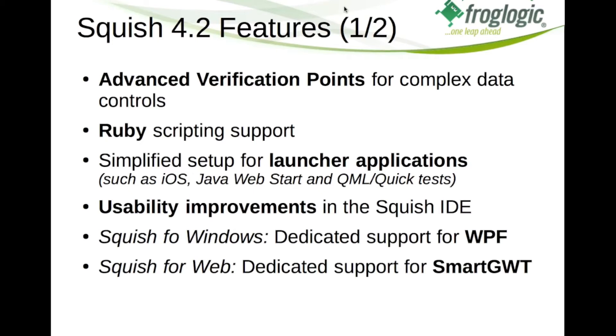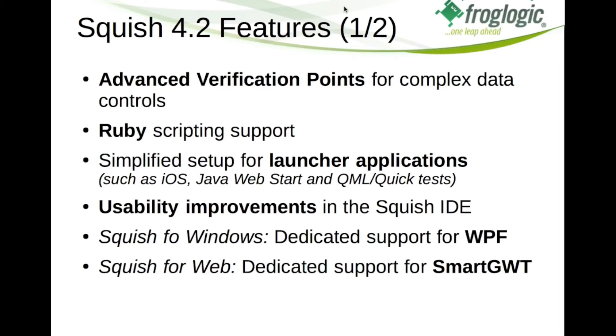So those were all improvements which apply for all different editions of Squish. But we also have improvements which are specific to editions of Squish such as Squish for Windows. For Squish for Windows we added support for the WPF GUI toolkit. So now it is possible to automate tests which are written using .NET WPF which means we detect all the different control types of WPF applications up to complex controls such as the data grid.